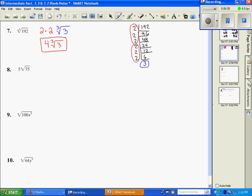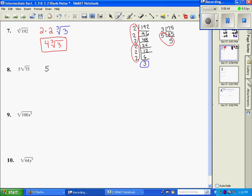Number 8: the 5 that is in front of the radical I'm going to leave out front. Now I'm going to go off to the side and break down the square root of 75. 75 doesn't divide by 2, so the next prime number is 3 — it goes 25 times. 25 doesn't divide by 3, but it does divide by 5. My index is 2, so I need groups of 2s. There's one group of 2, so it's a 5, and whatever is not a group of 2 stays under the radical. That becomes 5 square root of 3. So bringing it back: 5 times 5 square root of 3 — multiply the numbers in front of the radical — and the radical stays the same.